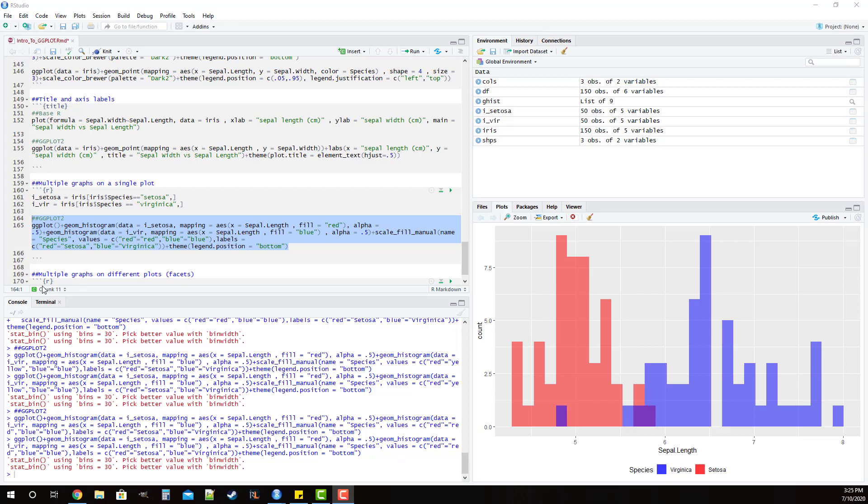Hello everyone, and welcome back to another R tutorial video. In this video, I want to continue our discussion on how we can incorporate multiple graphs into a single plot by replicating the graphic that we made in ggplot with the two histograms in base R.